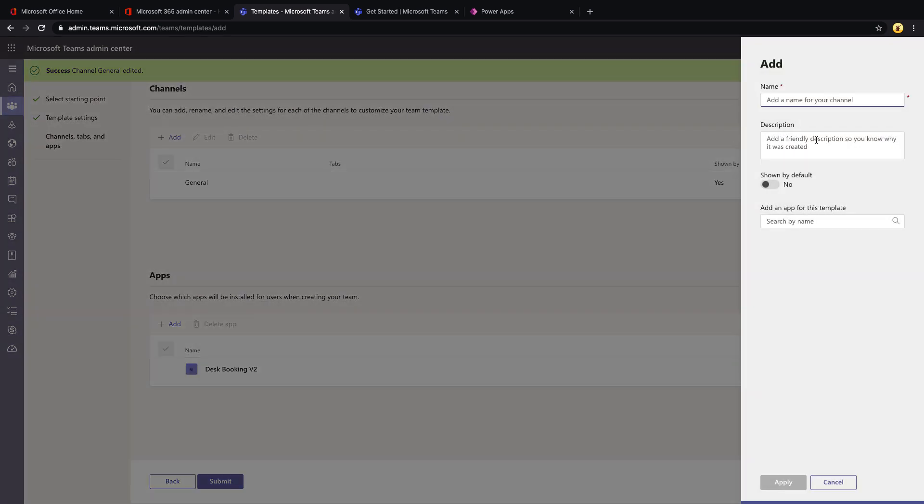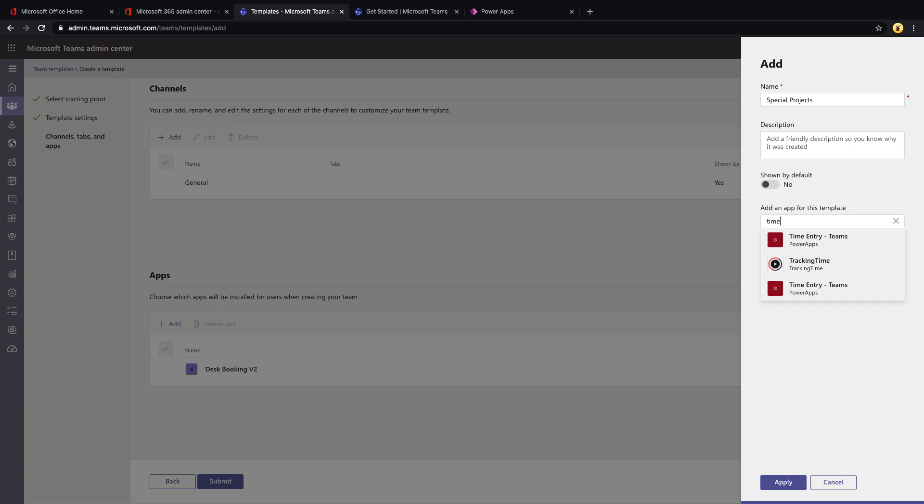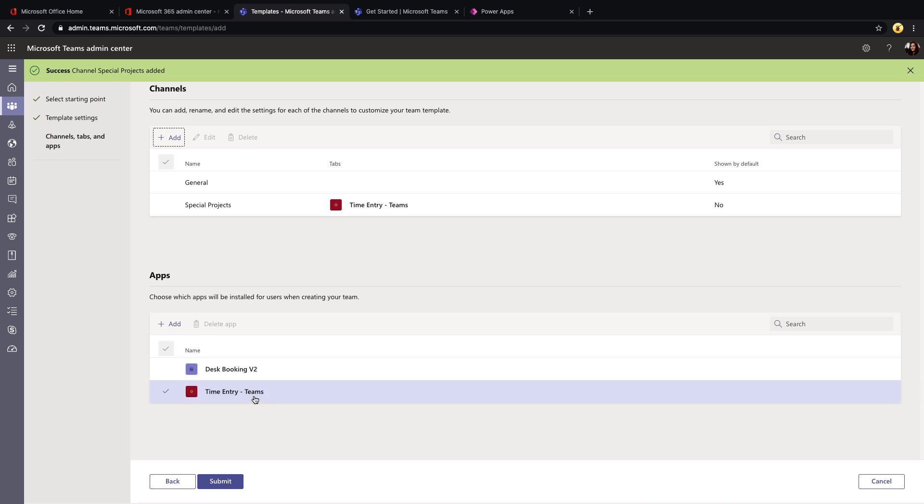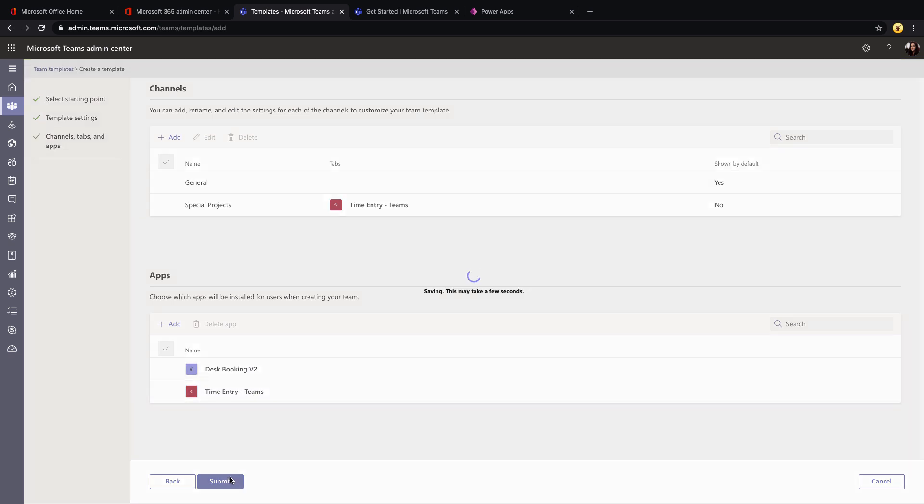So if I click apply, we can define that for multiple channels. So if I were to add another one for, say special projects, then I can define different tabs for that. So I might have one for my time entry application for the special projects tab and click apply. And that will add that there. So now let's submit this one. So we have two templates that we've just created. And as you can see, that was really simple to set up.